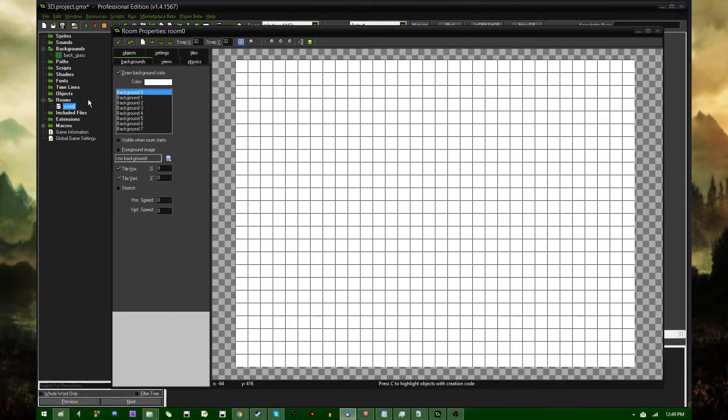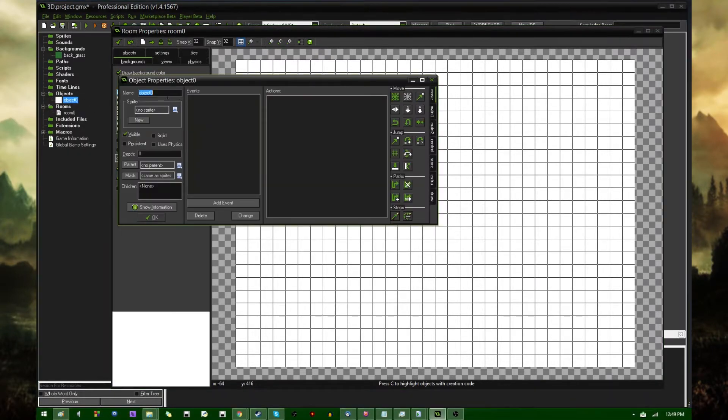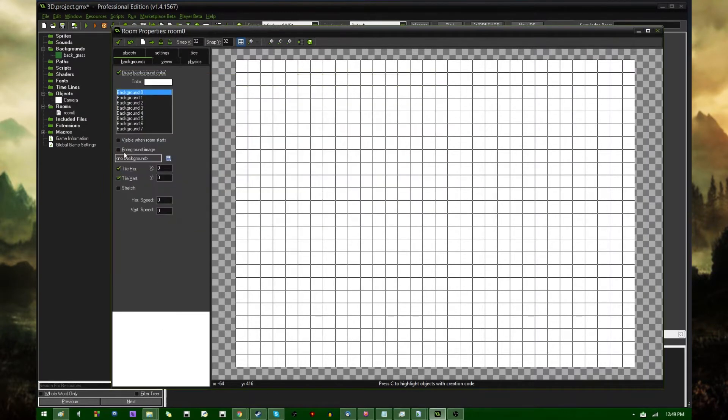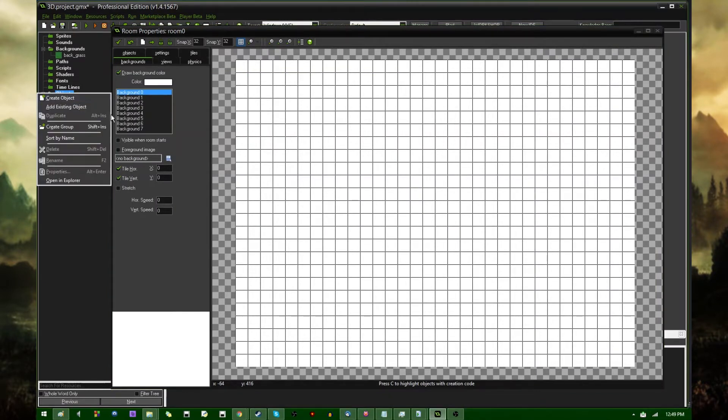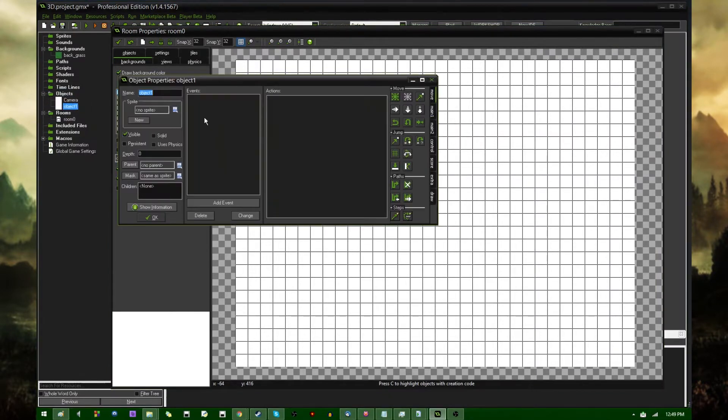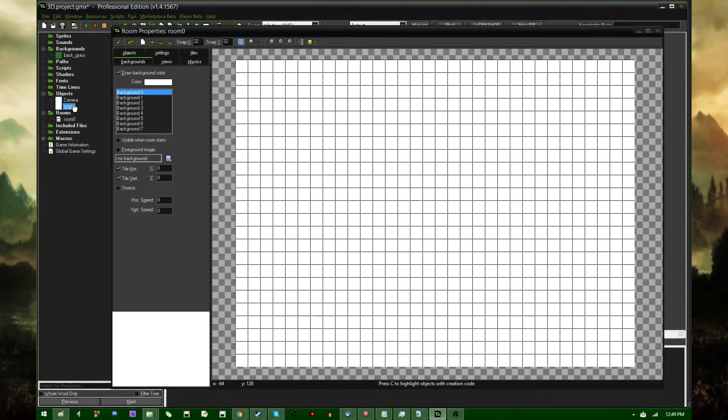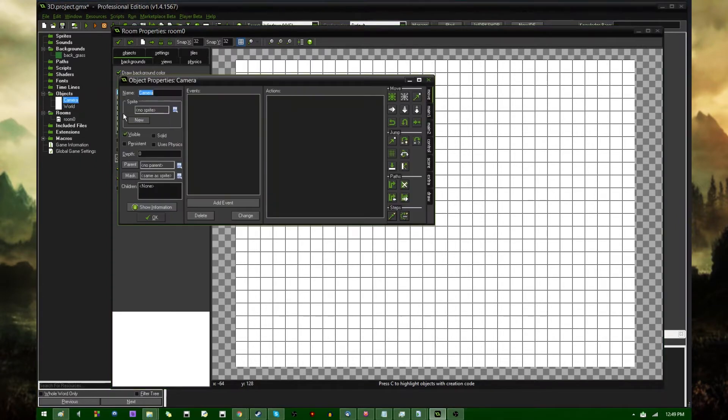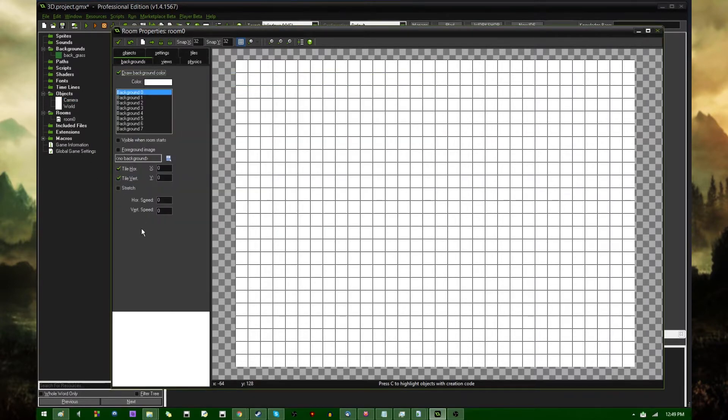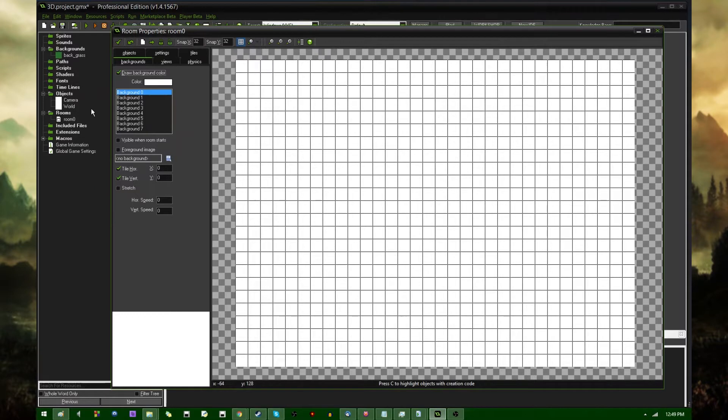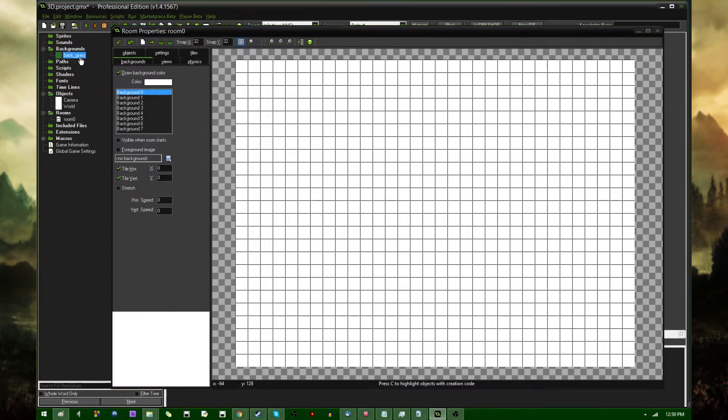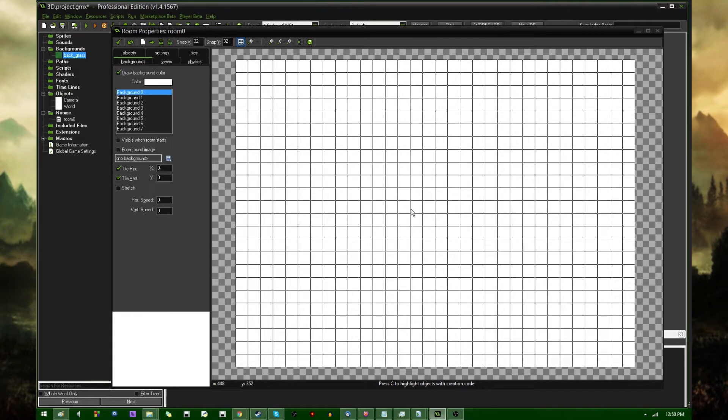Anyway, with all that aside, if you're still watching this video, the first thing that you probably want to have is a camera object. And the second thing that you probably want to have is some kind of world object, or some kind of object that's going to be visible in the game. The camera needs to have a high positive depth, because it needs to be drawn before everything else. Oh, that's another thing.